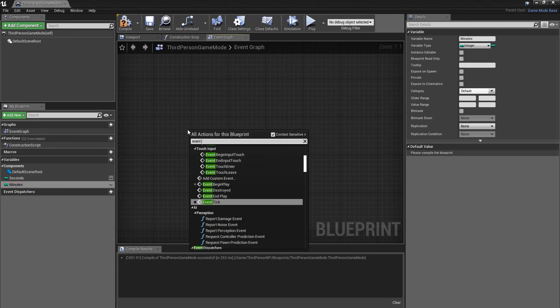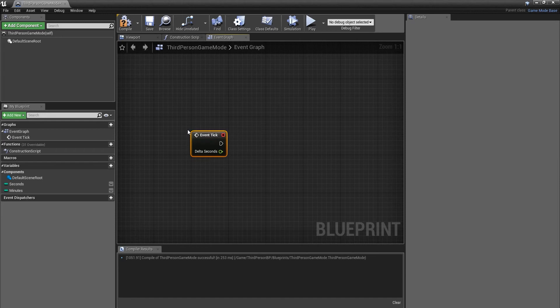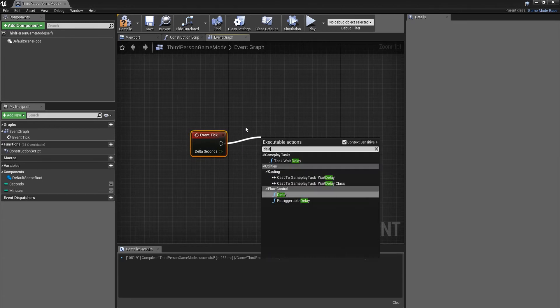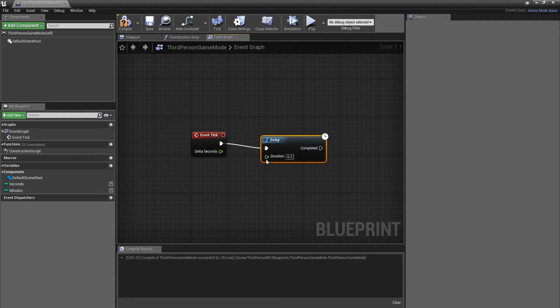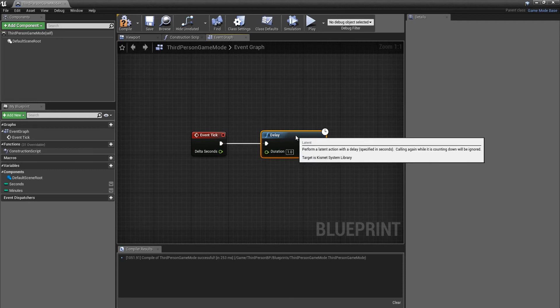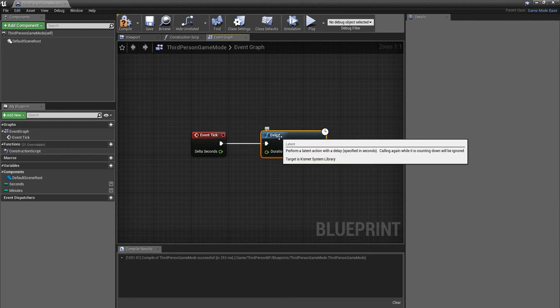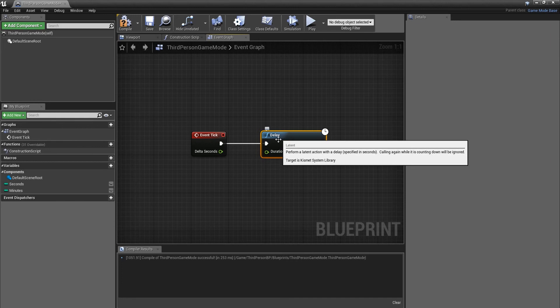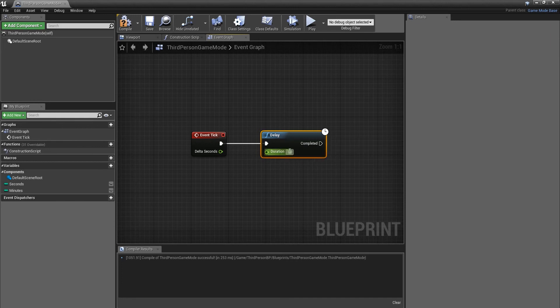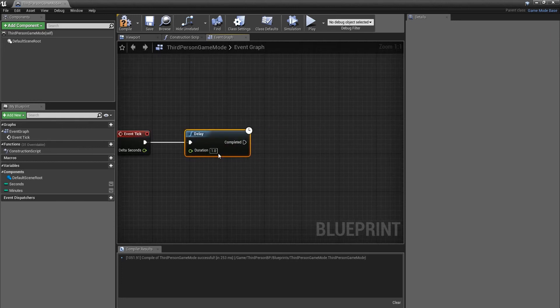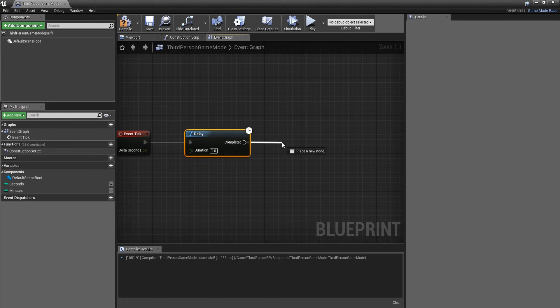We're going to be using an event tick as it's going to be progressing throughout the whole level. We're going to start by using a delay of one second. We need this because it's to do with time, and after each second we want it to add a second.